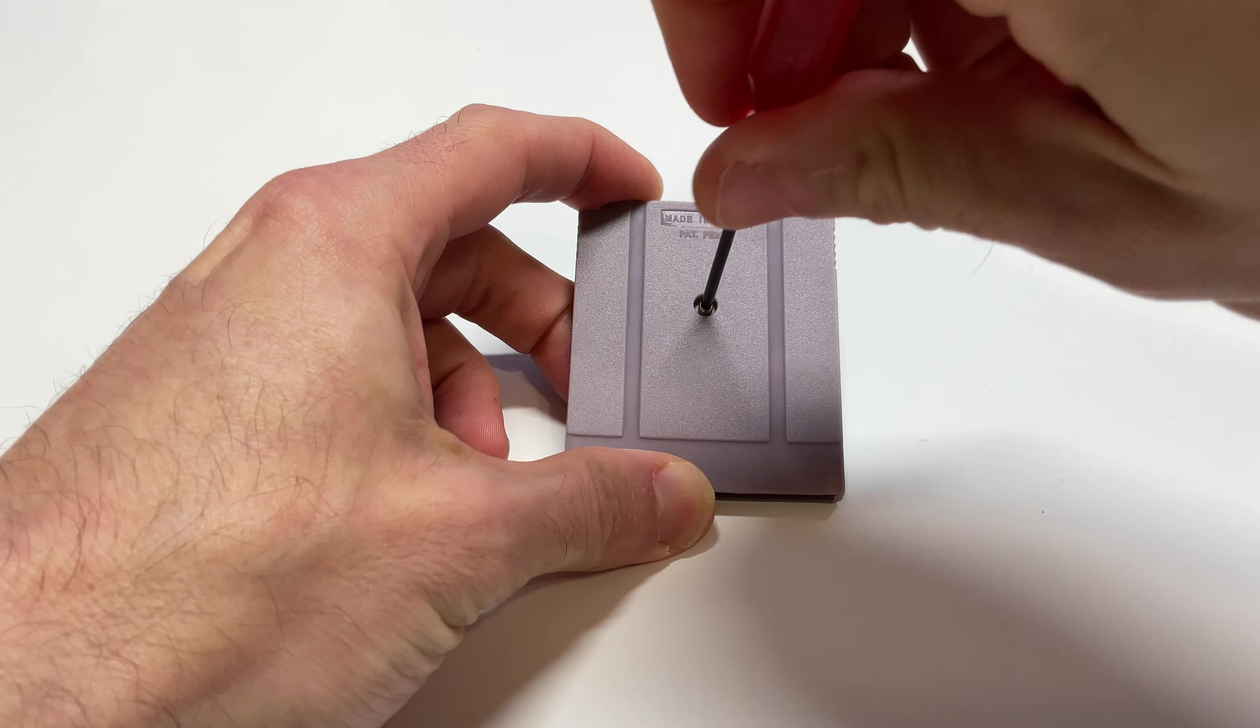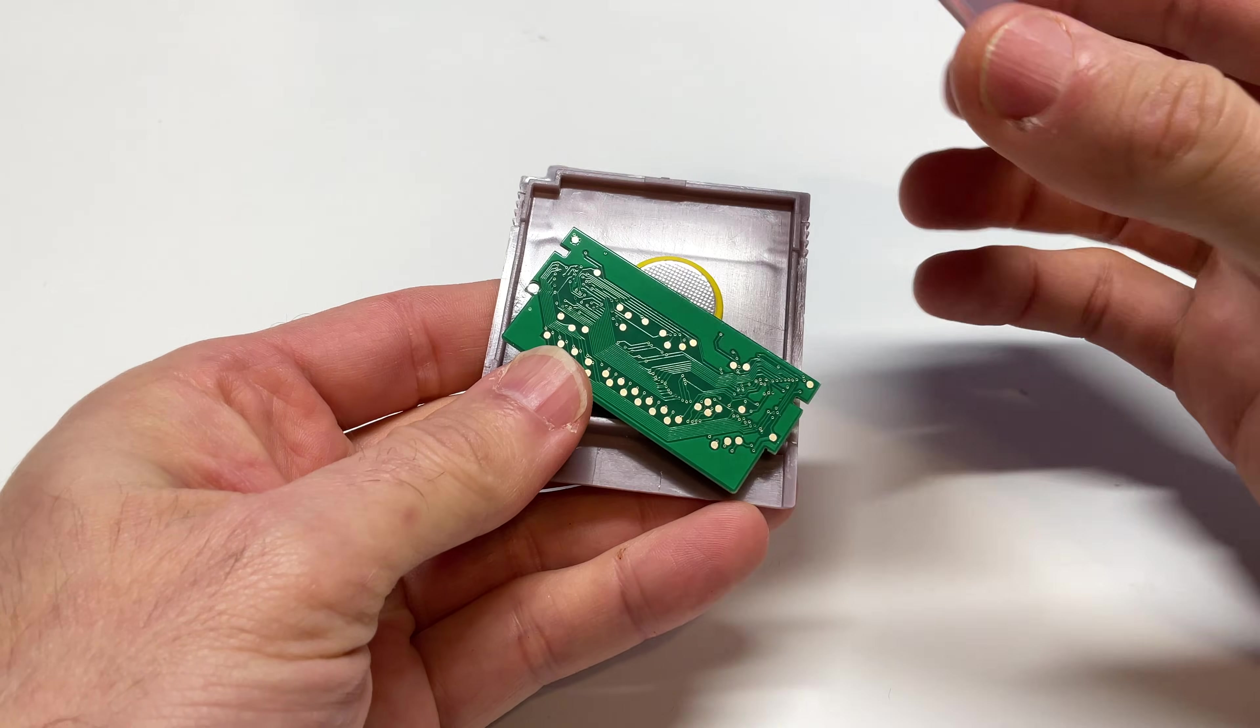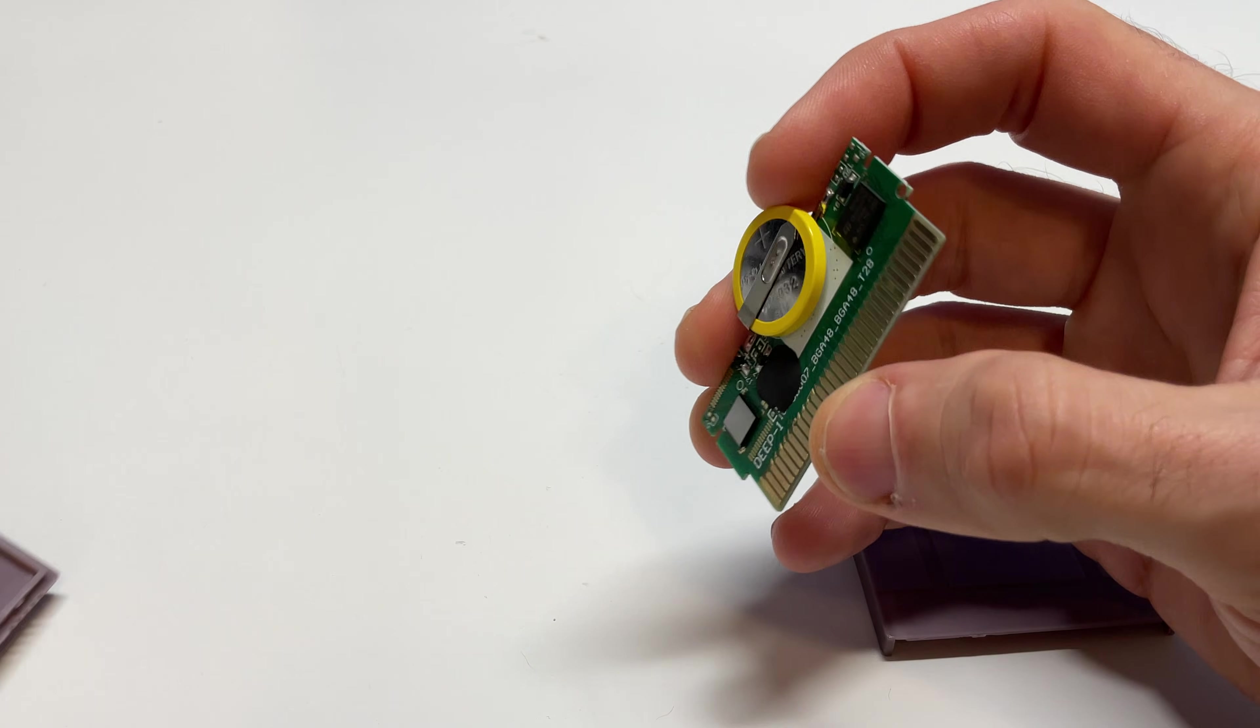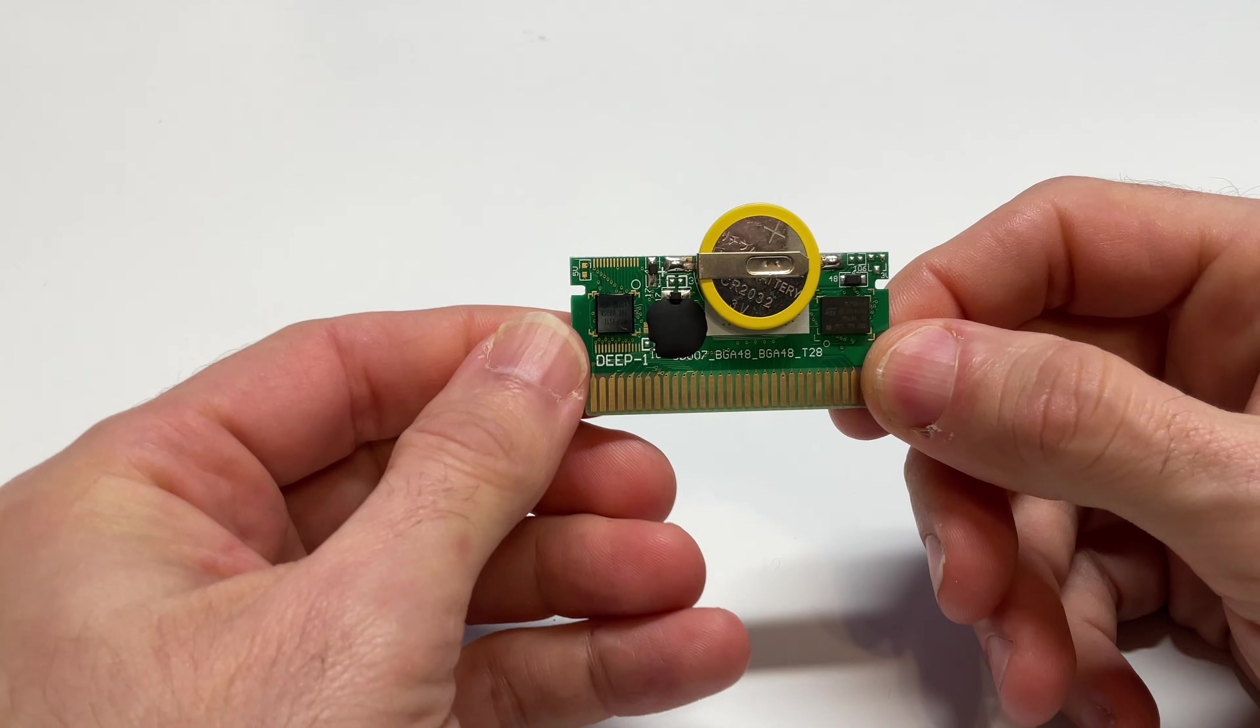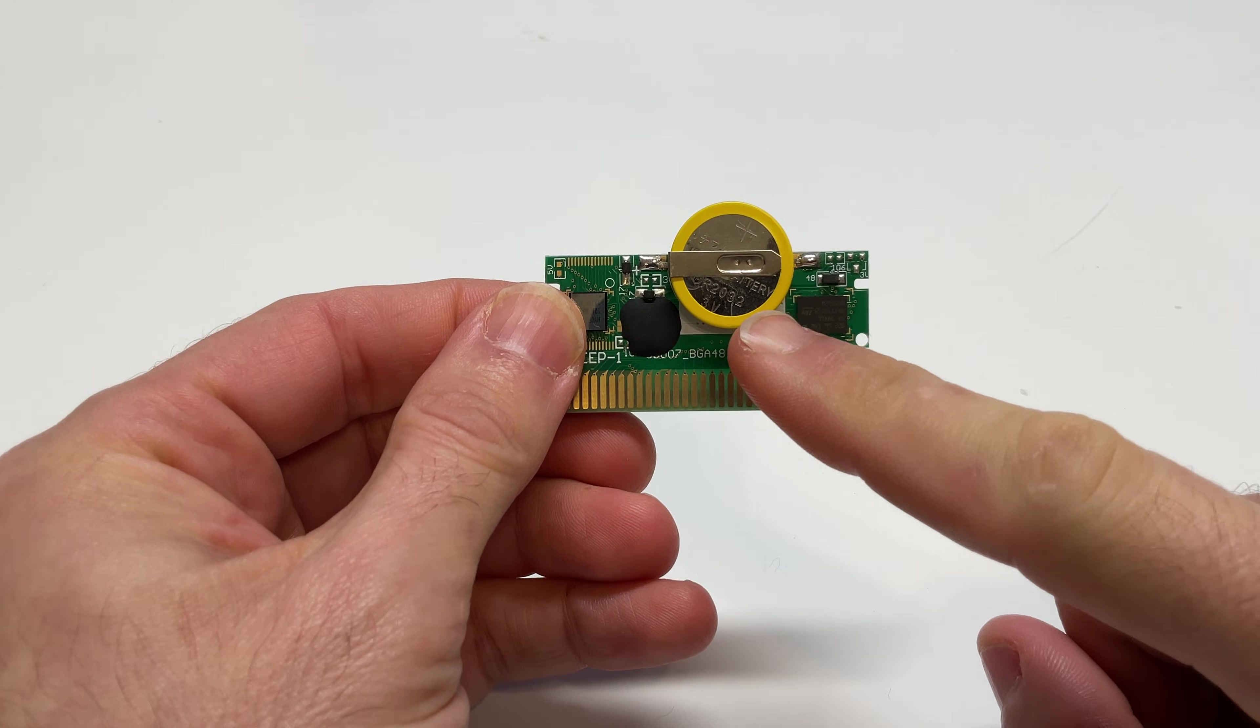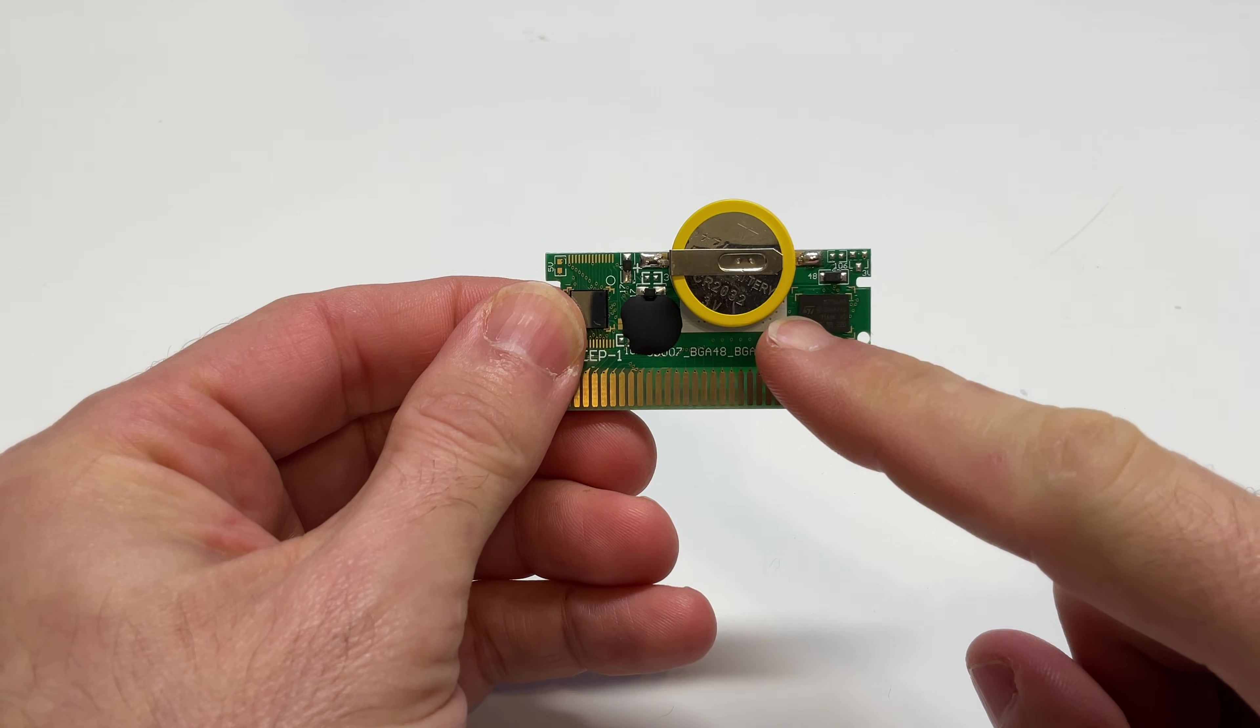If you grab a tri-wing screwdriver and take out the screw on the back, you'll find that there's a half-high Game Boy Color board in here that supports both 4 megabytes of total storage and a battery backup to save your saved games and the real-time clock for your gameplay.